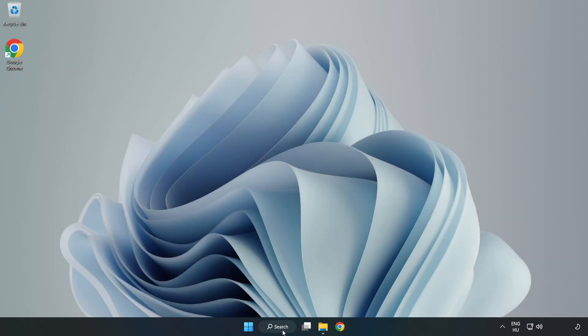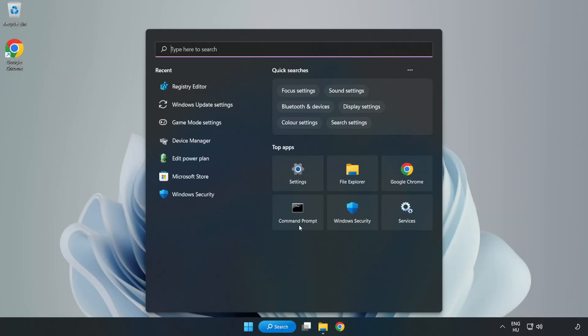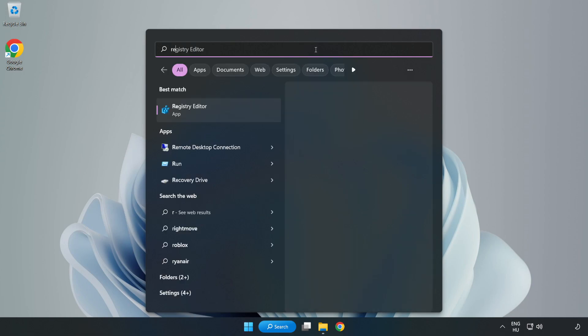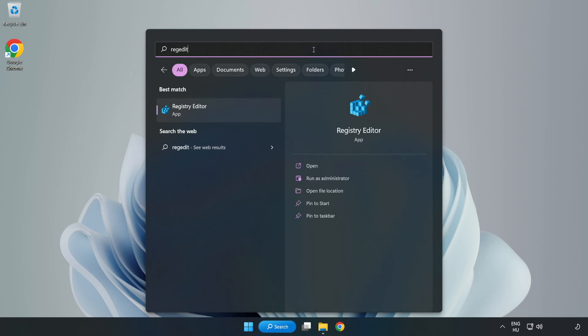Click Search Bar and type RegEdit. Click Registry Editor.